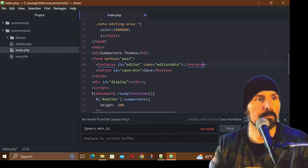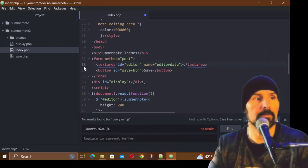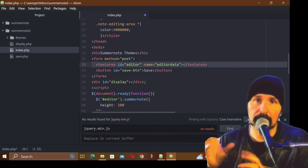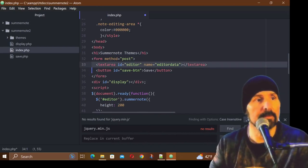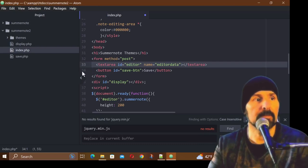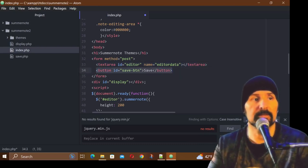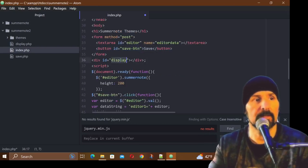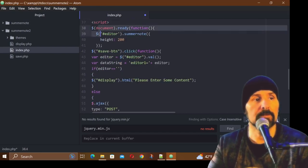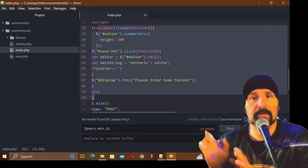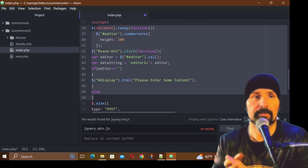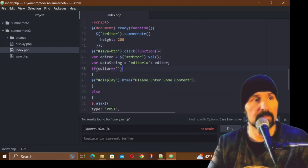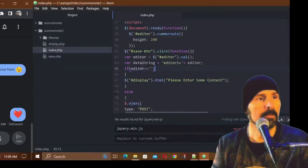We're using the form method of post, we have a textarea box so that we can target it and put our Summernote in there. We have our save button just like we did in the last lesson. If you've seen the last lessons, I've described all this stuff in detail. We have a div ID of display and then we have all of our functions. It's the exact same thing as it was in the last lesson. So we'll just go ahead and save this file.